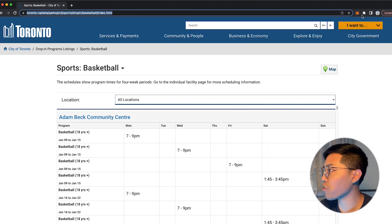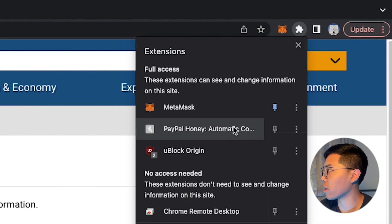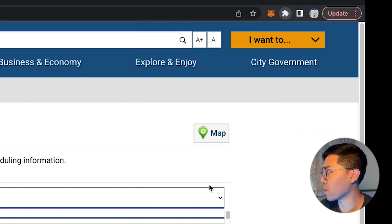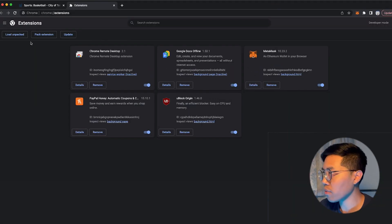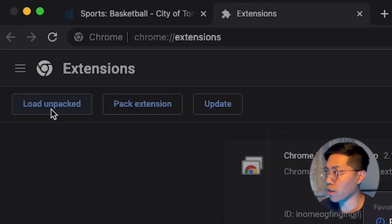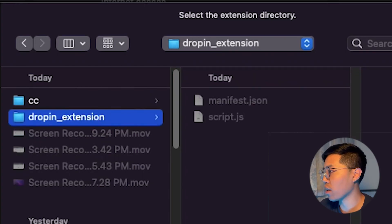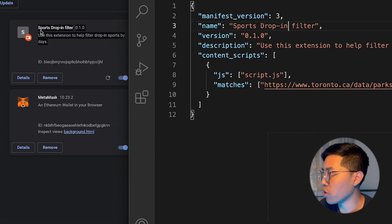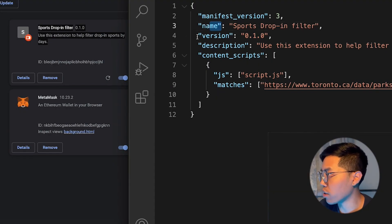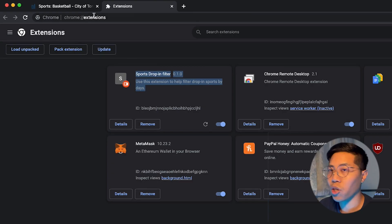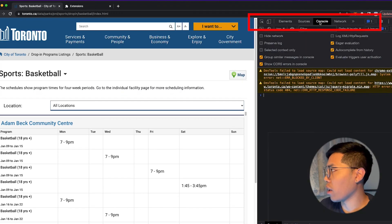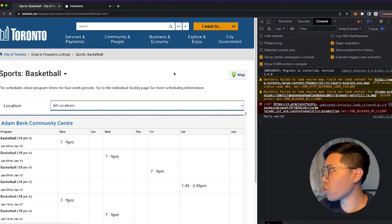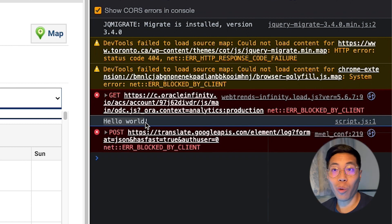Now open your browser. On the right of the address bar, you're going to see the Chrome extension icon — click it, then go to the bottom and click Manage Extensions. On the top right, you're going to see Developer Mode, so toggle this on. Here you're going to see Load Unpacked — click this one, then look for the folder that we just created: drop-in extension, and click Select. You can see the new extension with the name Sports Drop-In Filter, version 0.1.0, and the description. Now go back to the Toronto website, right-click and click Inspect, go to Console, and refresh the page. In the console you're going to see Hello World, which means that our extension worked.